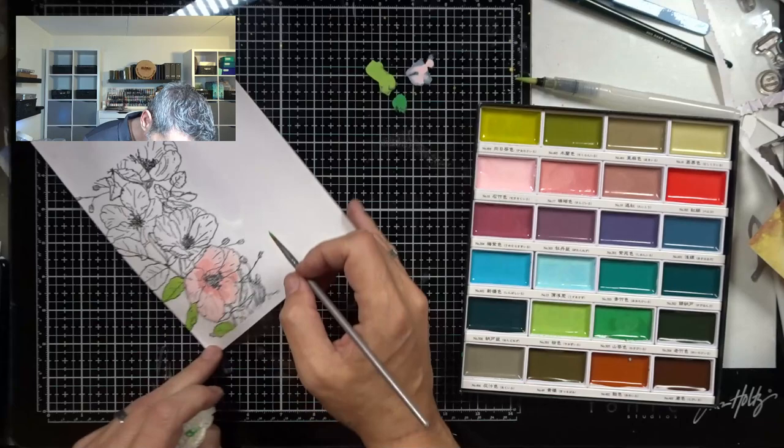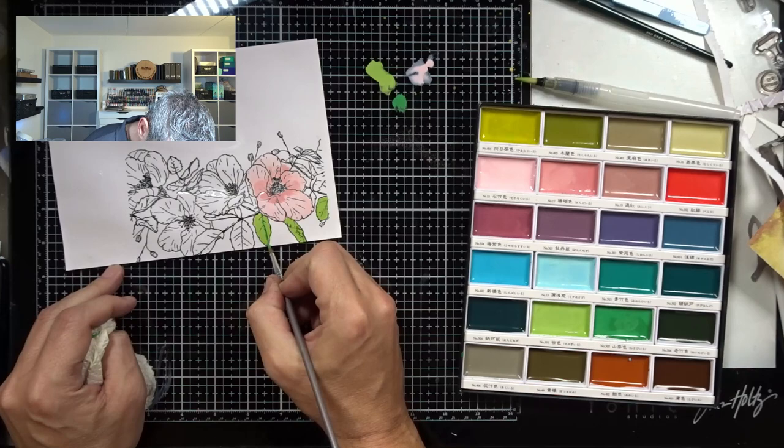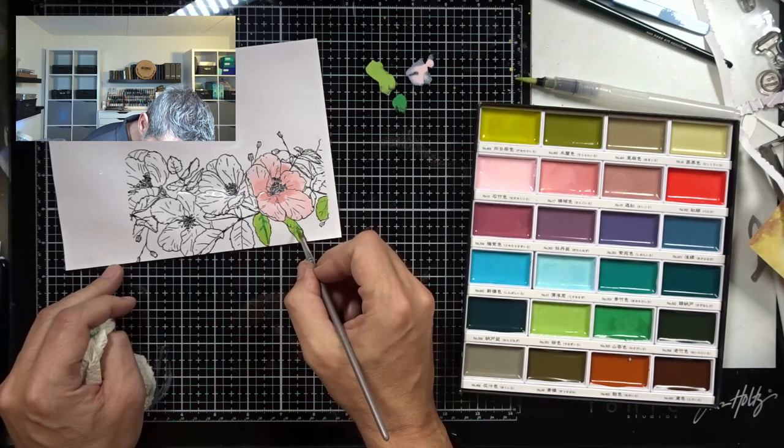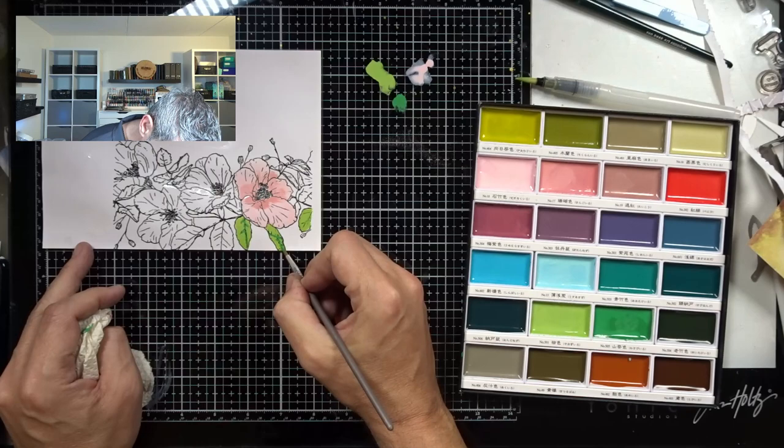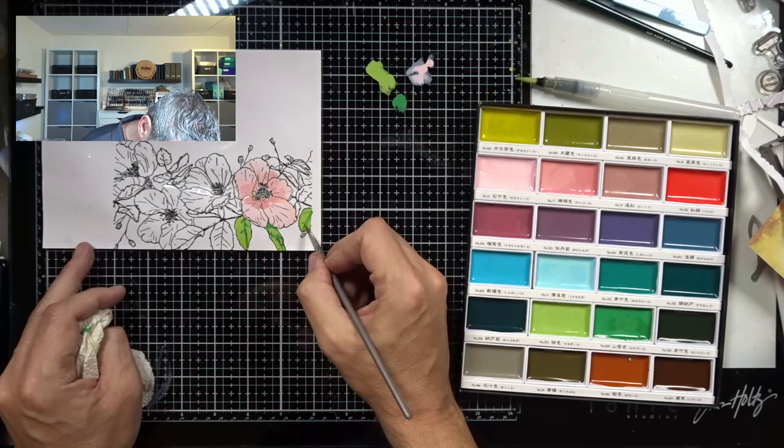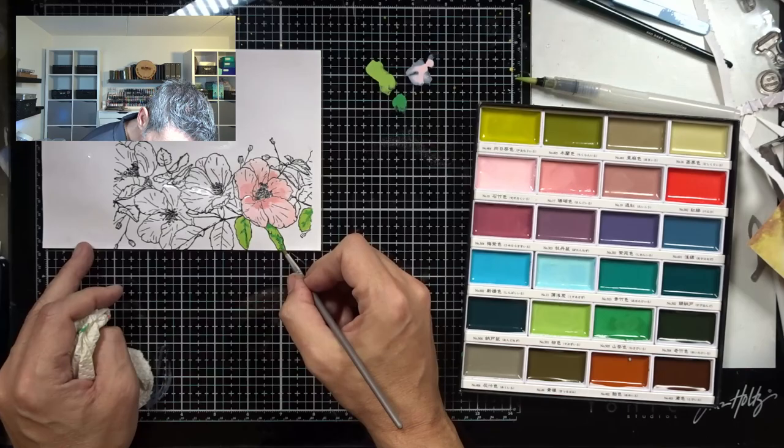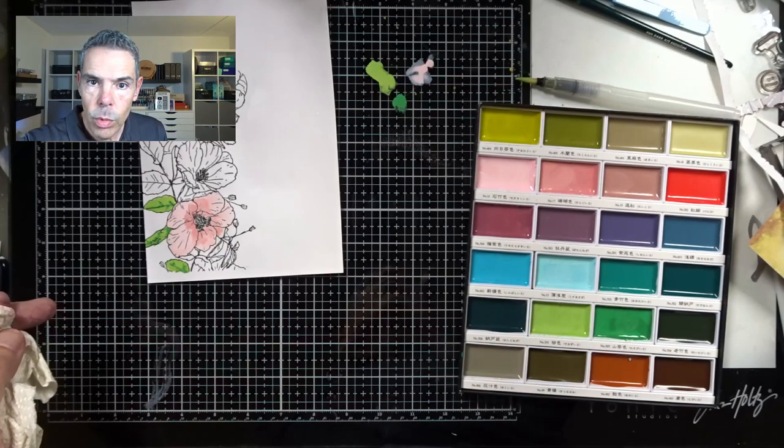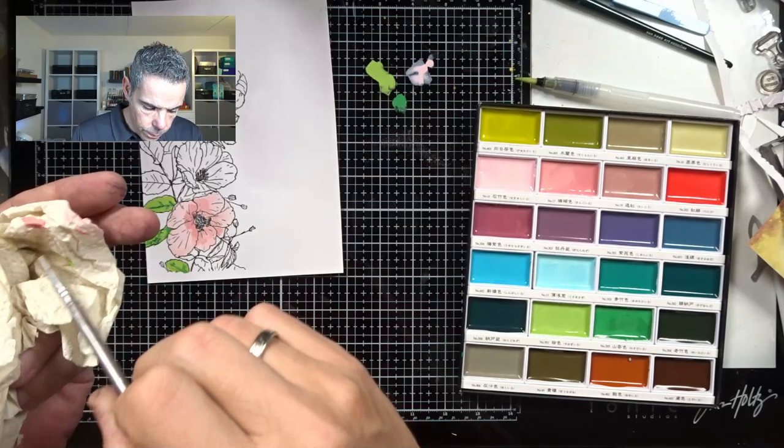I'll pick that up again, dab off the excess on my cloth, and I will just go into the center of the leaf. Here there would be a natural shadow because the leaves overlap there, you see, so there would be a natural shadow. More towards here, this will be darker.